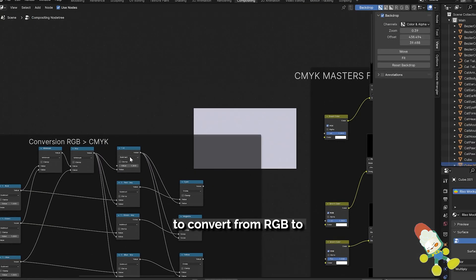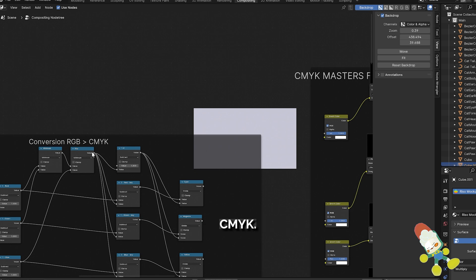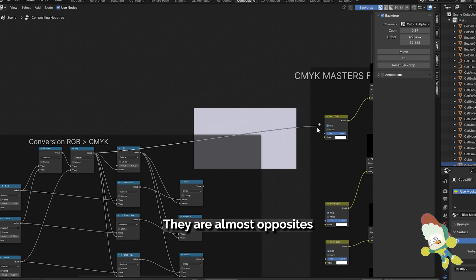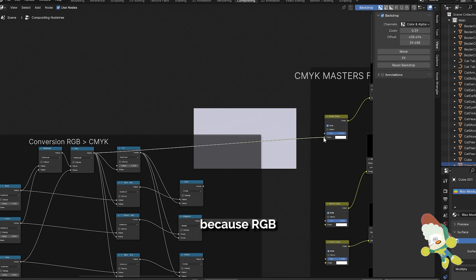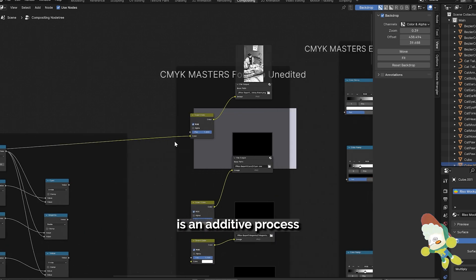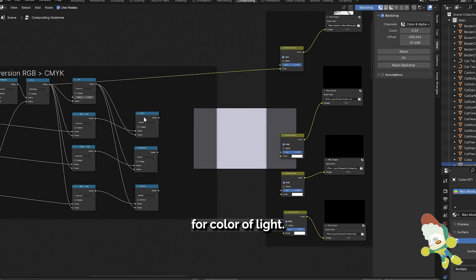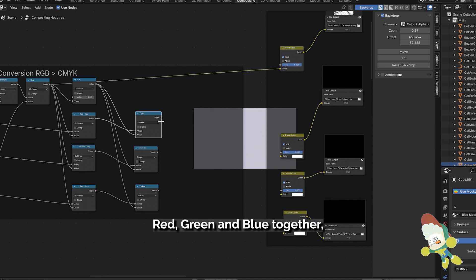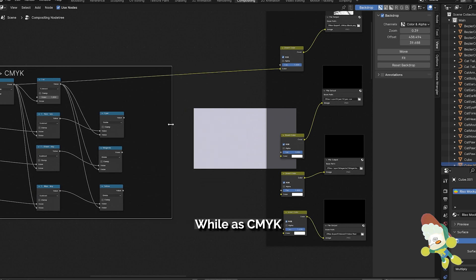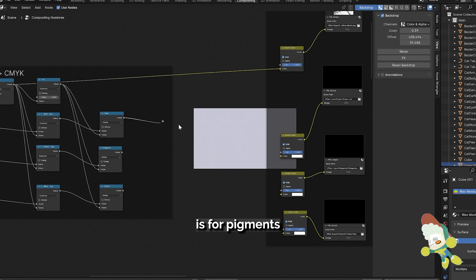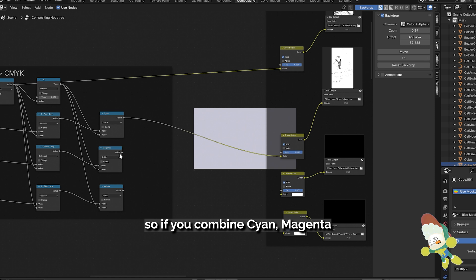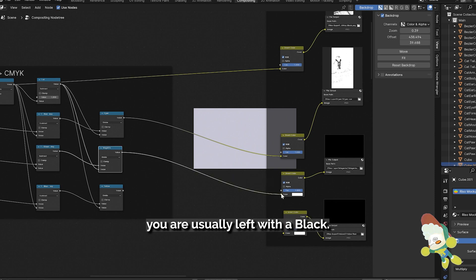This is the math node setup to convert from RGB to CMYK. They're almost opposites because RGB is an additive process for color of light so if you combine red, green, and blue together it makes a white while as CMYK is for pigment so if you combine cyan, magenta, and yellow you're usually left with a black.